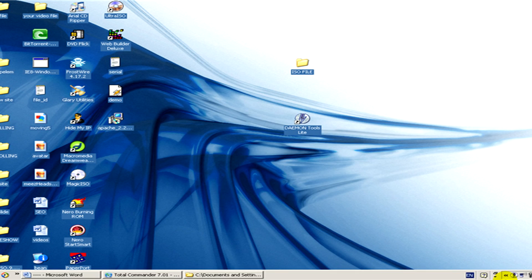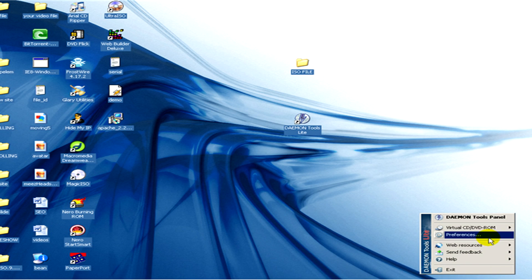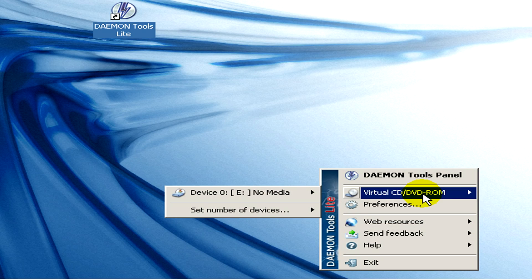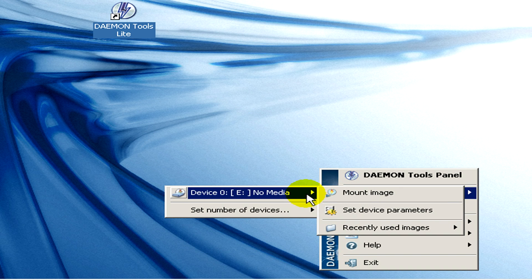Now we go back to Daemon Tools and go to virtual CD, DVD ROM, no media and mount image. We click on this mount image.